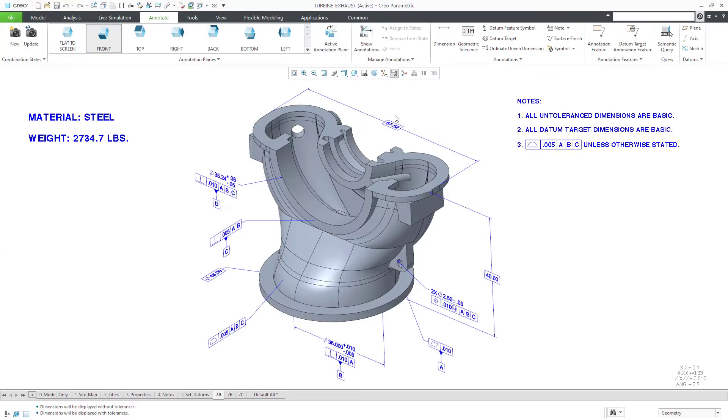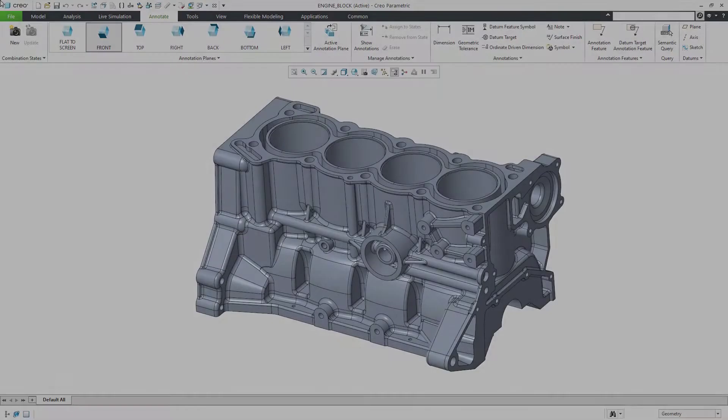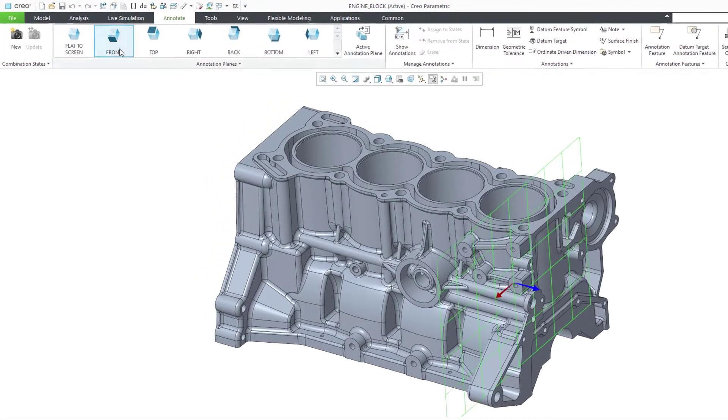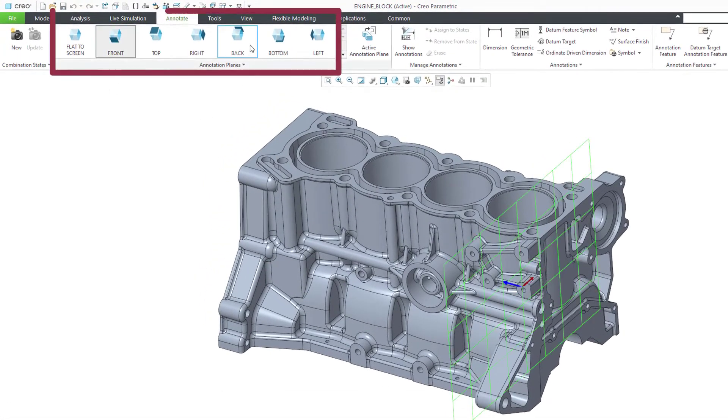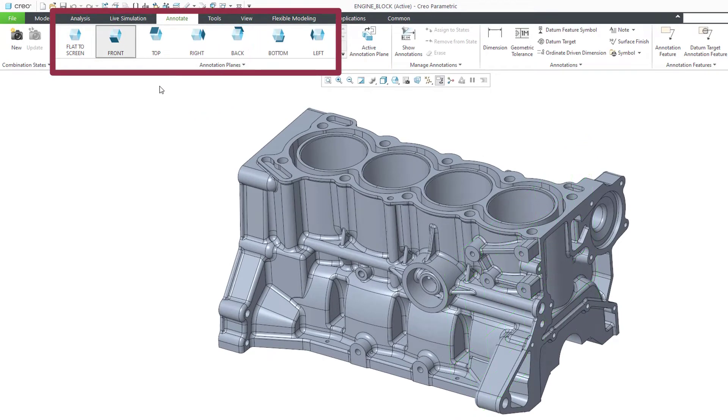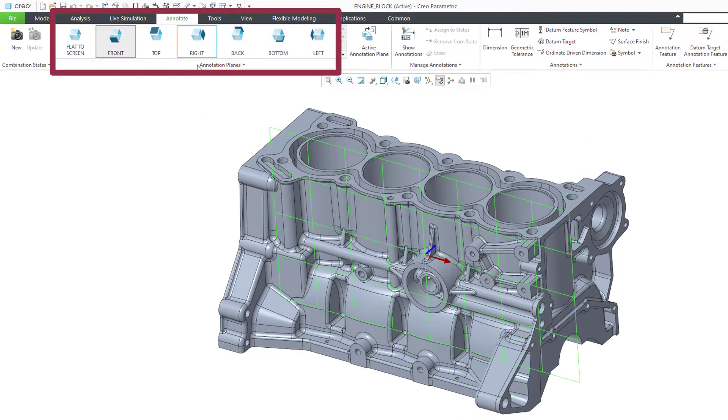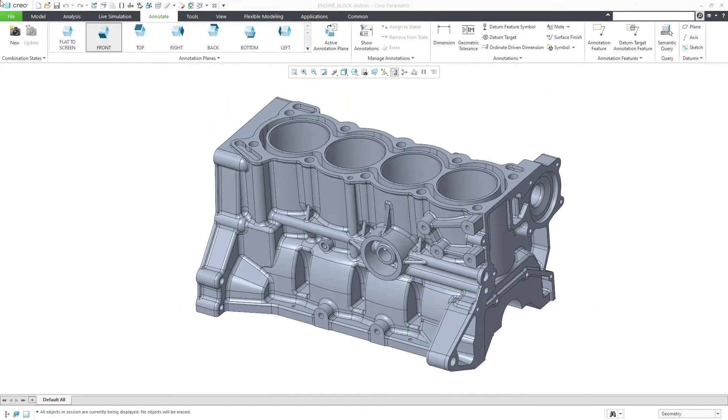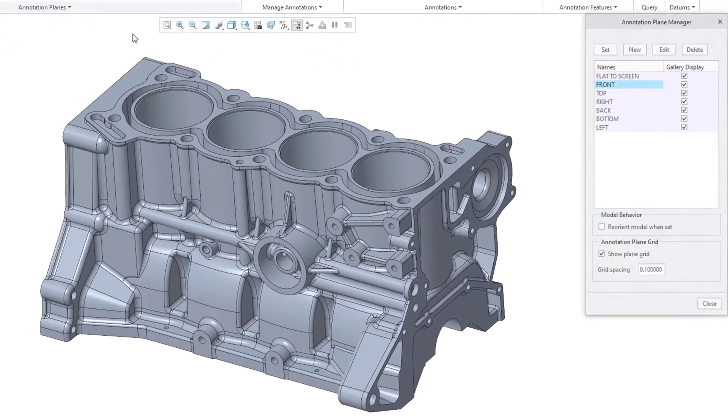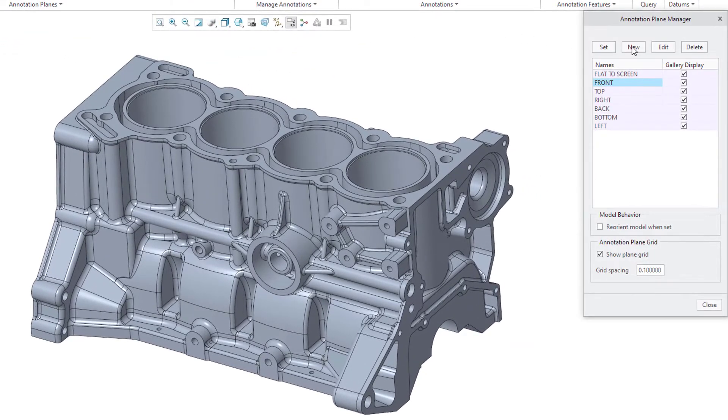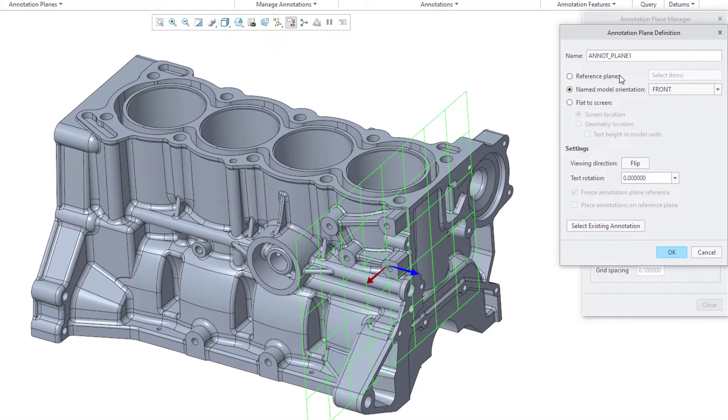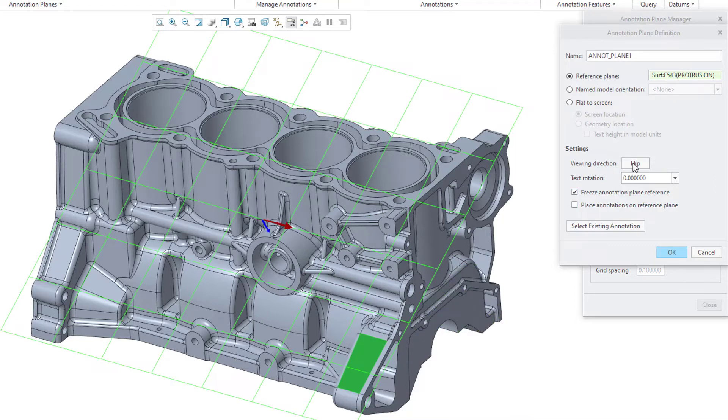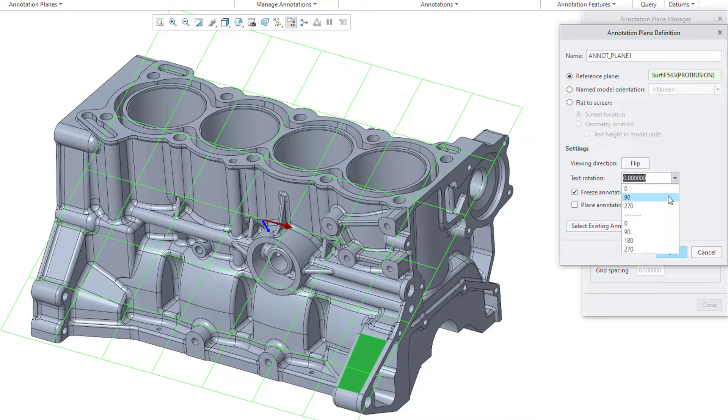Second step, annotation planes. Annotation planes control the appearance of 3D annotations. Models automatically come with seven annotation planes: front, back, top, bottom, right, left, and flat to screen. You can create your own annotation planes as necessary. You can define the reference surface, the viewing direction, and the text direction.